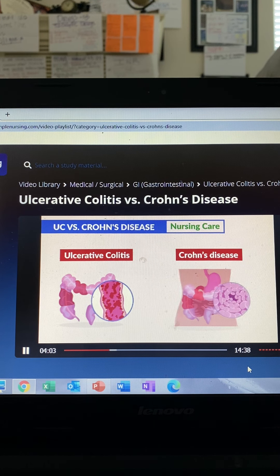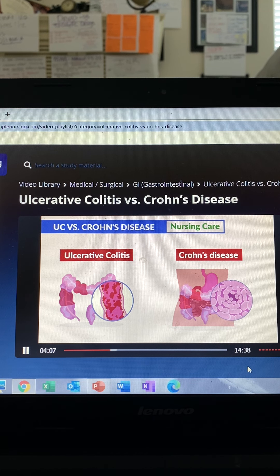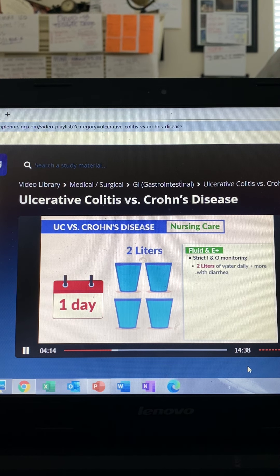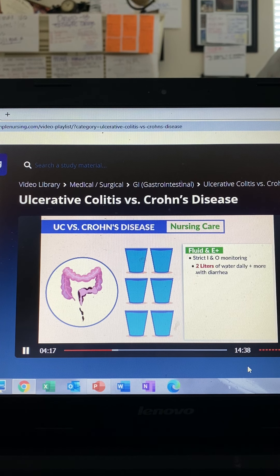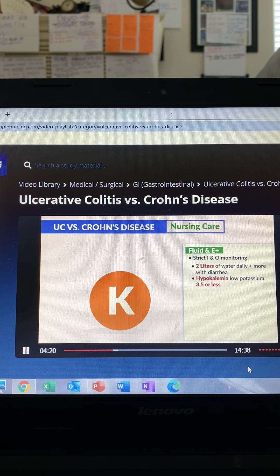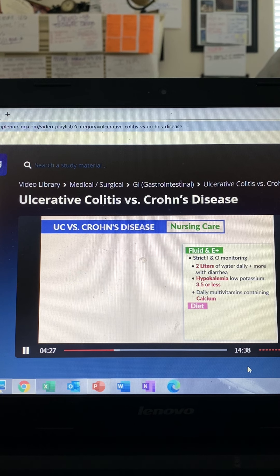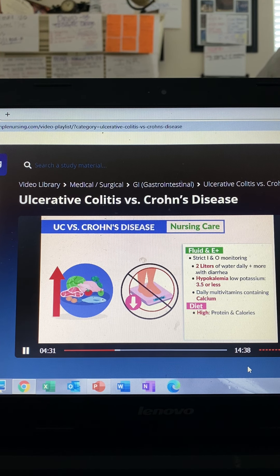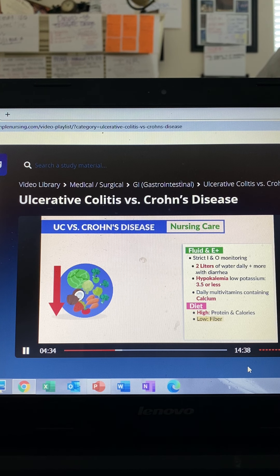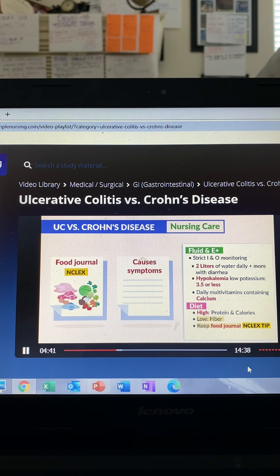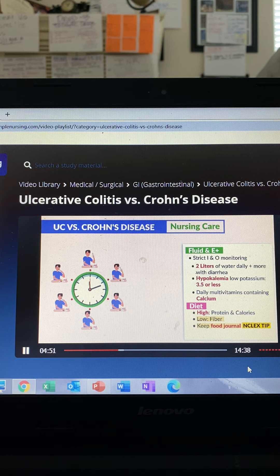In terms of management of care, both UC and Crohn's disease share similar interventions, including fluid and electrolyte replacement — strict I&O monitoring, two liters of water daily, and even more when diarrhea is present — as well as monitoring for hypokalemia (potassium 3.5 or less) and daily multivitamins containing calcium. For diet, include high protein and calories to avoid losing weight, as well as low fiber to avoid stressing out the GI tract, and keep a food journal to note what was consumed and what causes symptoms.